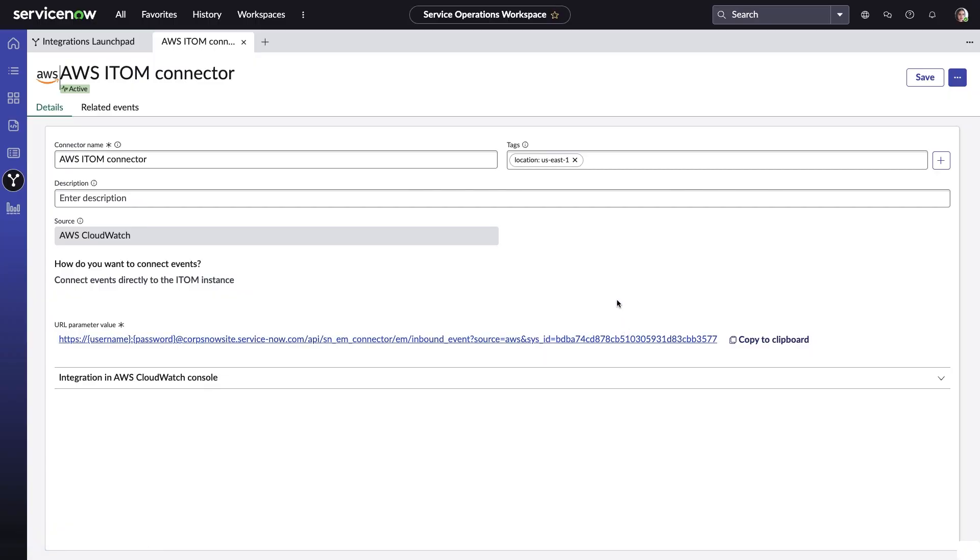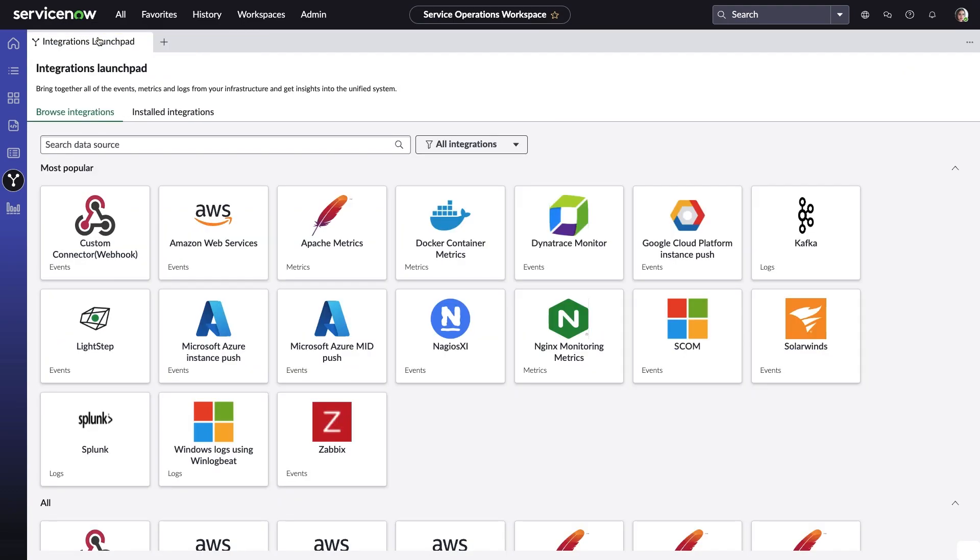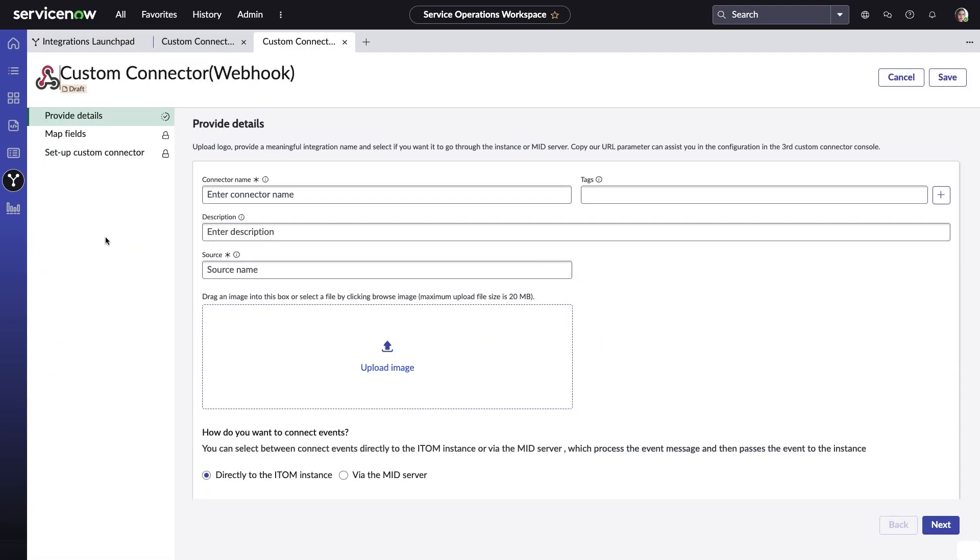She can even set up a custom connection in case what she's looking for is not listed or she has a homegrown application that she would like to incorporate into event management. Today, Amelia is going to go ahead and set up a connection with the team's new Pingdom monitoring system.